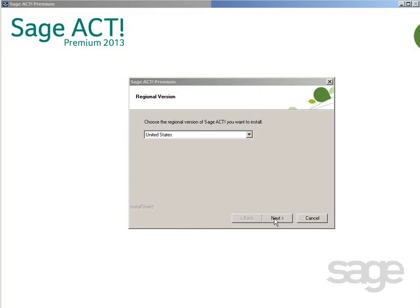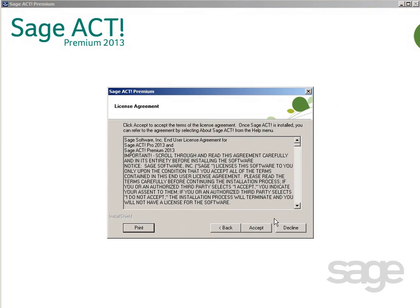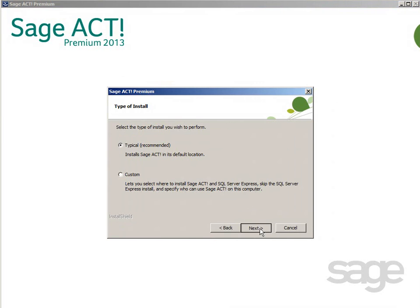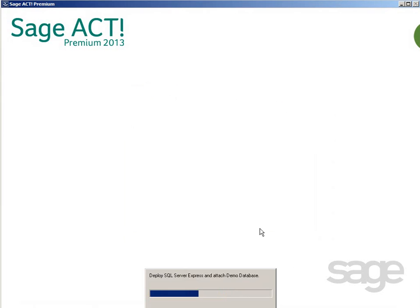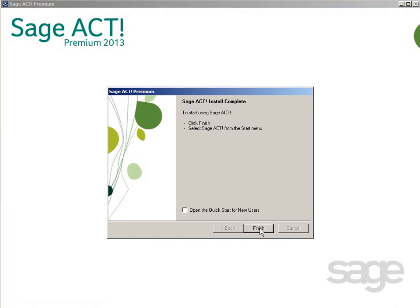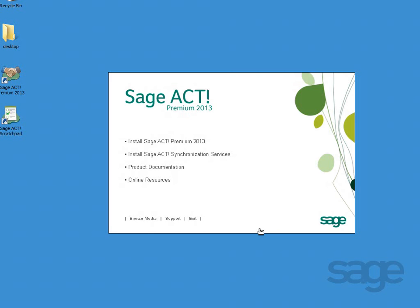To install the product, click the install link on the setup screen. Answer each of the questions in the setup wizard, and after installation completes, you'll be ready to launch Sage Act.